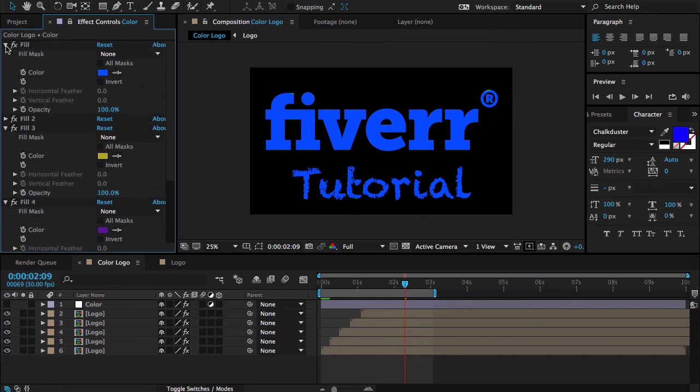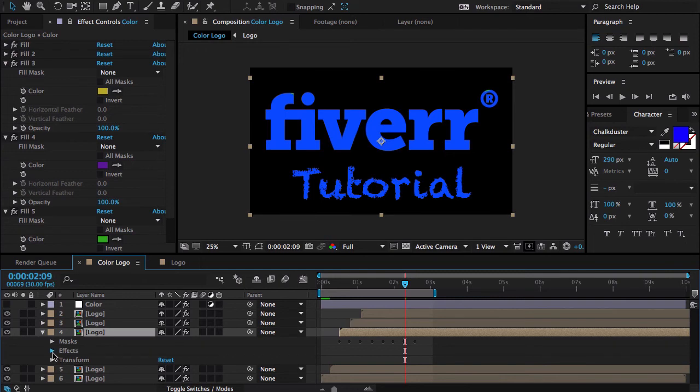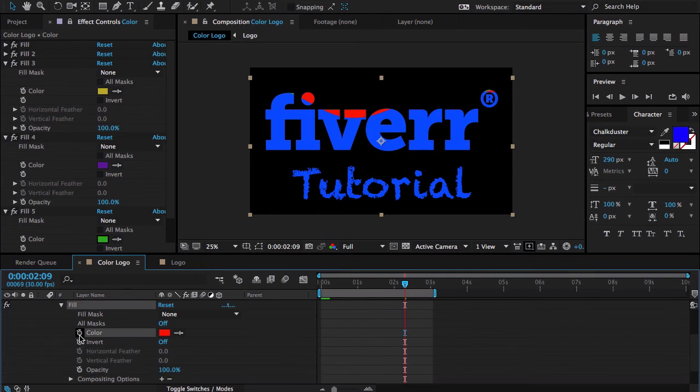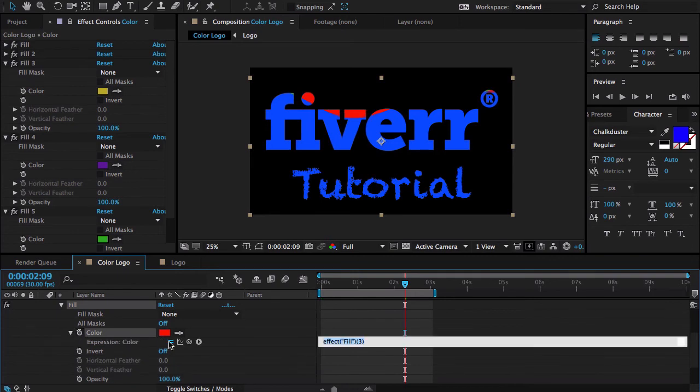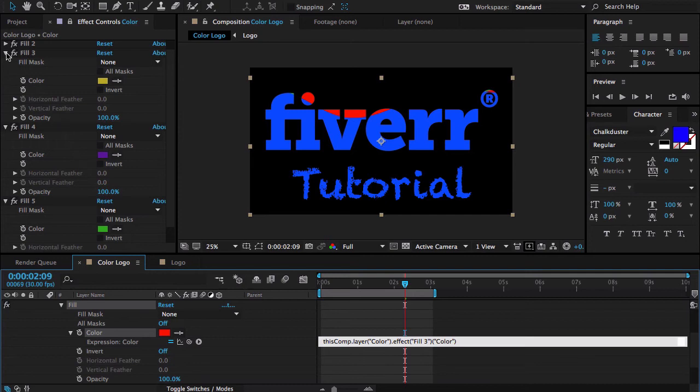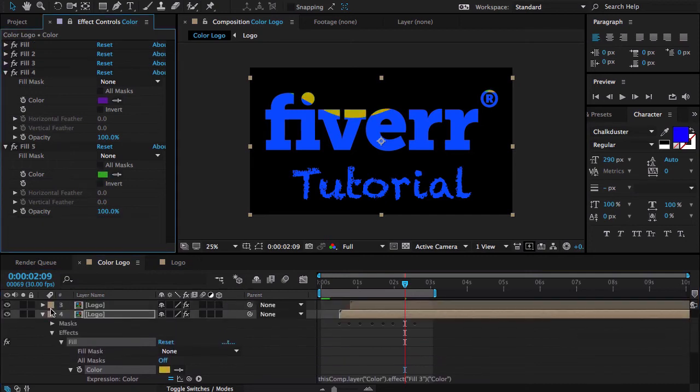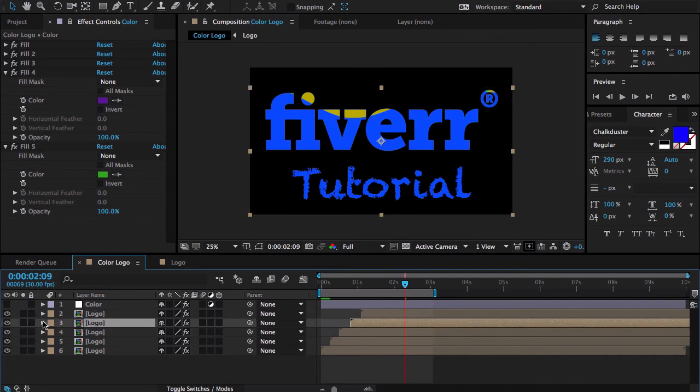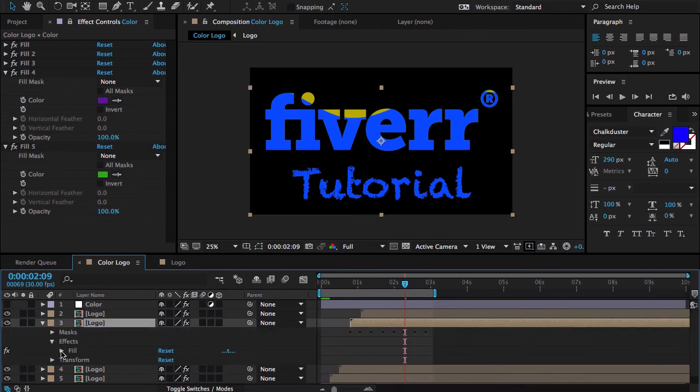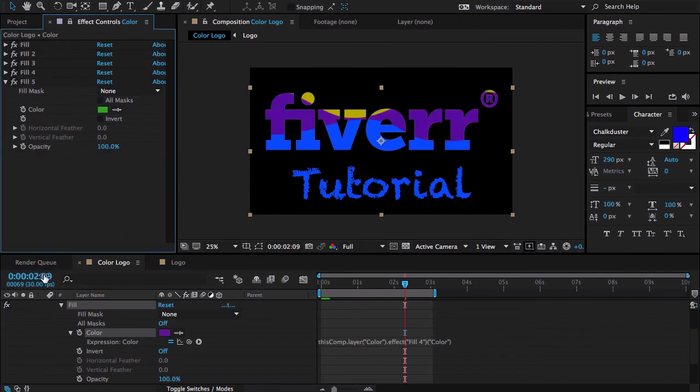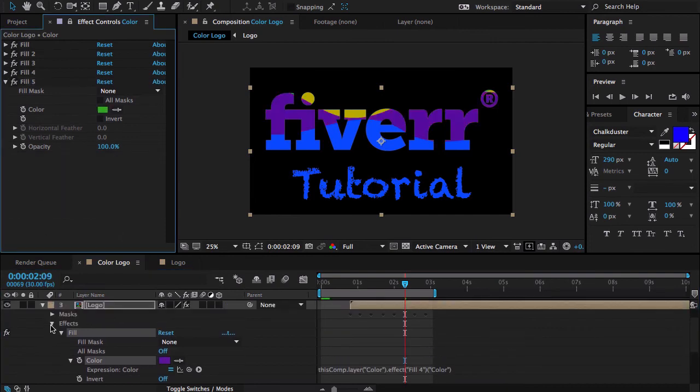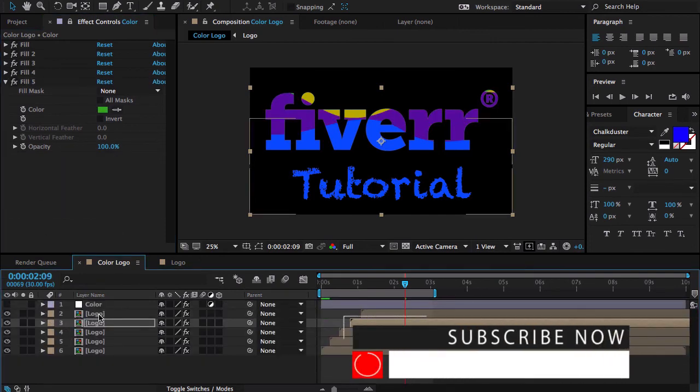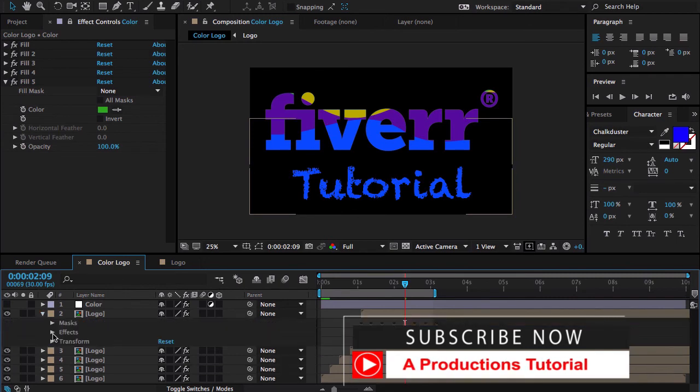Also close from here and open my third effects fill. Same method. Alt click on the color and link with the color. I'm going to close this one as well. Also going to close this, open this one. Again effect fill and same method. And here is my last and final effect.